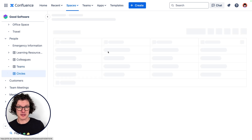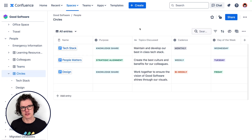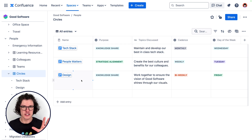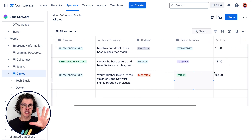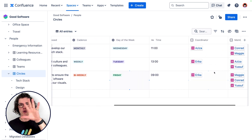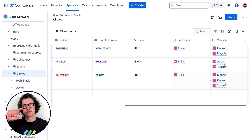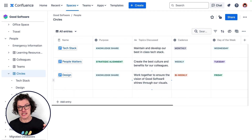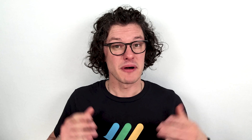And here's another database where we track the circles that exist within the organization. These are cross-team, cross-functional groups that meet at really regular intervals. The information about the group — when it meets, what it does — are all here. But then we're using connections back to that colleague database so we can see who is on the team and learn about those people directly.